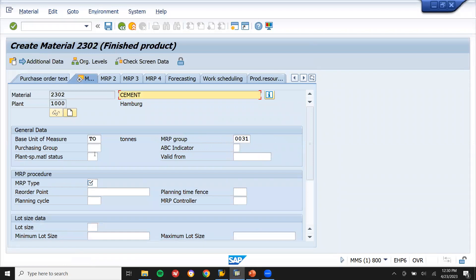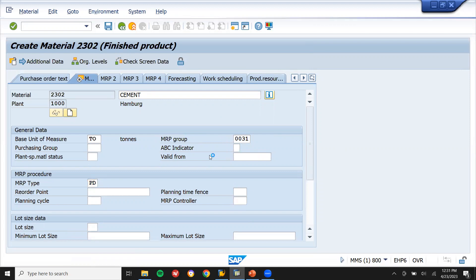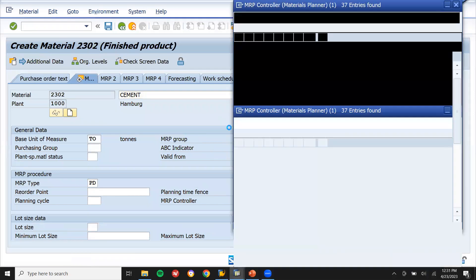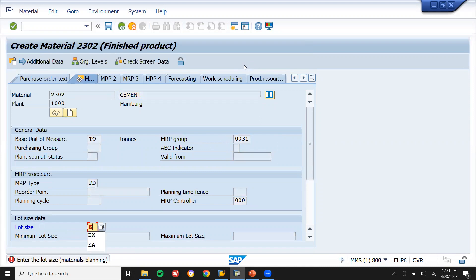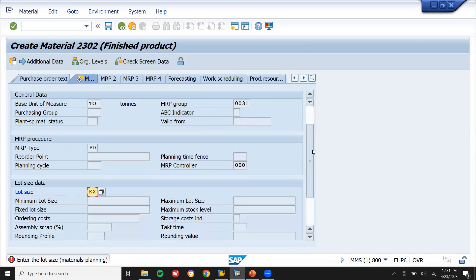In the MRP tab, let me select MRP type PD, MRP controller. Select the MRP controller. Lot size: EX — lot for lot.